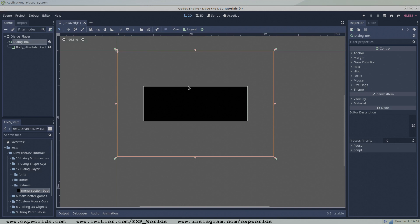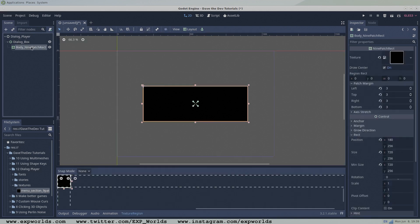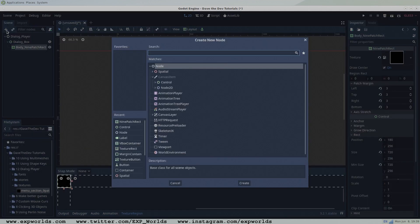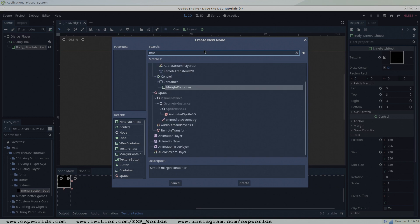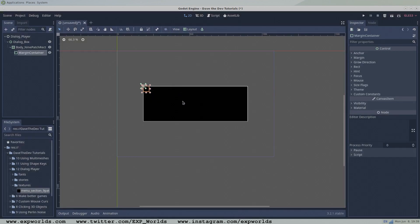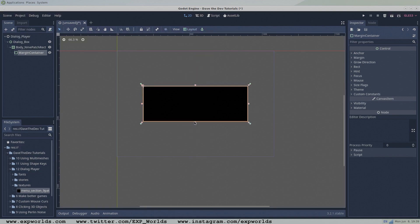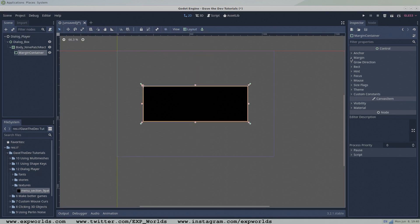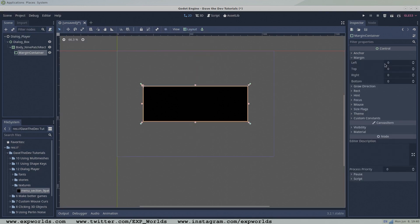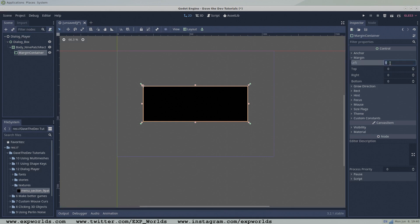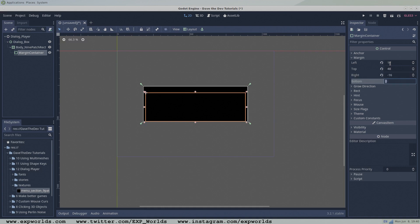To the body nine patch rectangle node, add a margin container node to control where the main text will show up inside the dialog box. Choose full rec for the layout. And a margin of 16, 48, negative 16, negative 48 works well with this size of dialog box.